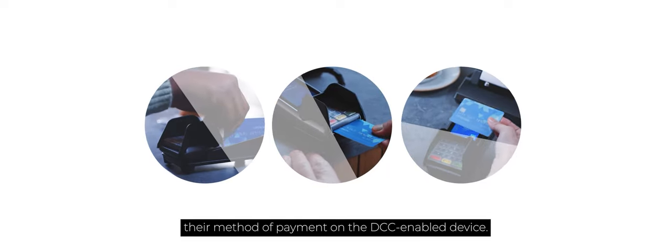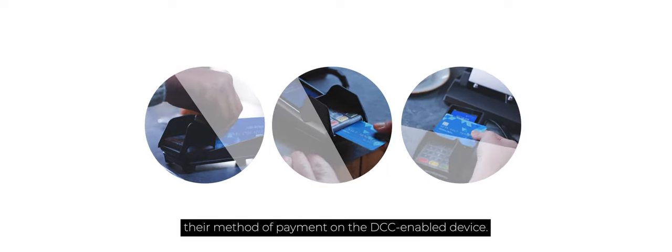Making a DCC payment is simple. Just enter the sale amount in the local currency and hand the device to the customer. The customer can insert, swipe, or tap their method of payment on the DCC enabled device.